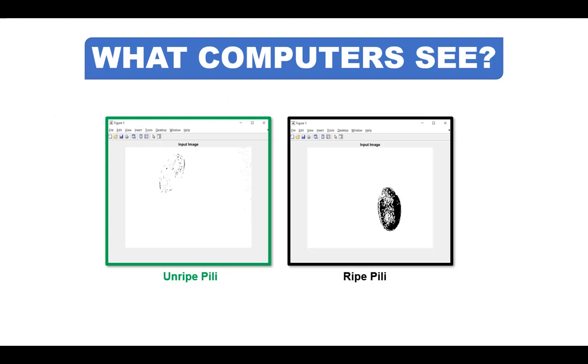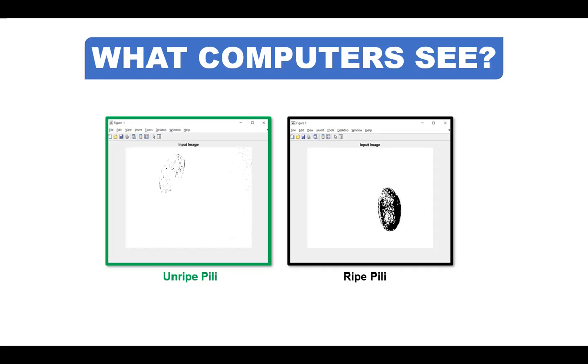We will begin our discussion with image classification using linear support vector machine. I have prepared two separate videos about this topic to give options to the viewers if they want the math behind or just the output in classifying the pili fruits. If you are looking for the output, please continue watching. But if you want the mathematics behind the LSVM, you may refer to the link in the description below.